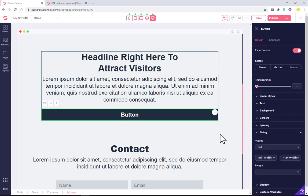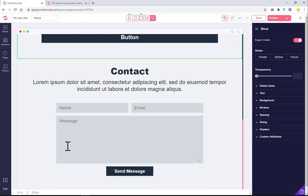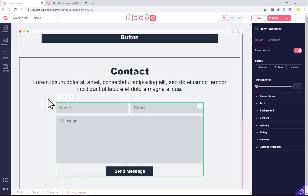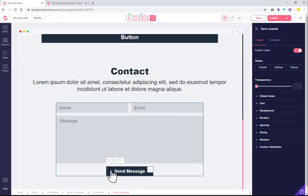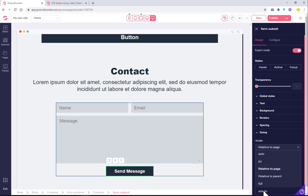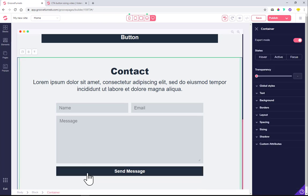Let's do the same thing for the contact form. I just want to see that this is the container the button is in. If we click on the button and click sizing and do full, then it just became a full width button in this container.